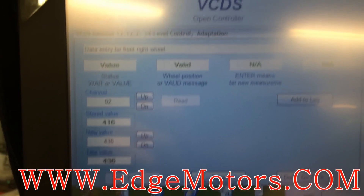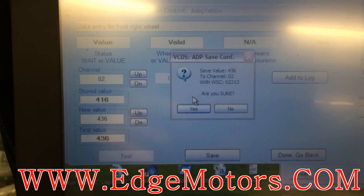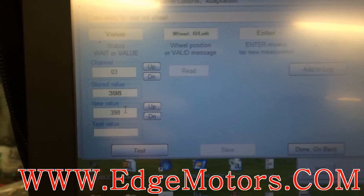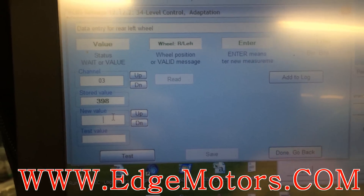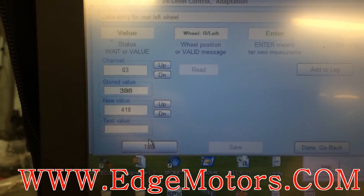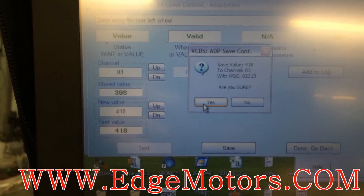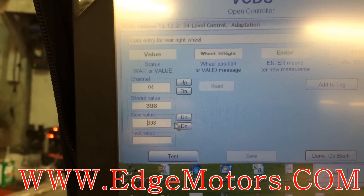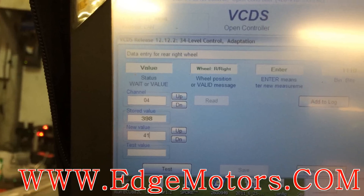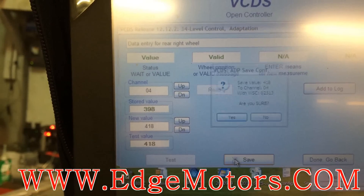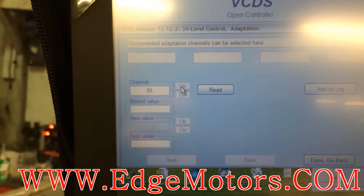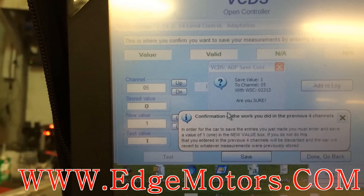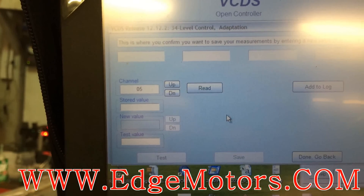Make sure every time you click test it says valid. The car is a little bit lower in the back as well, so we're going to add 20mm there too. Save. Now go to channel number 5, enter 1, and save.